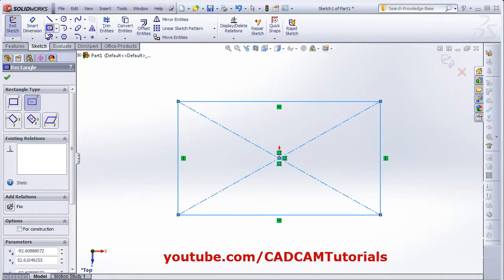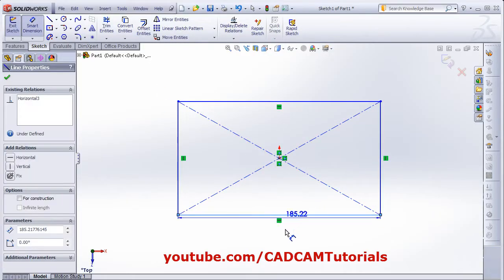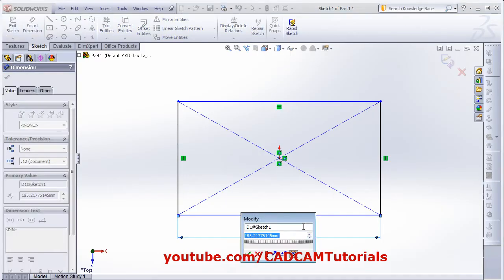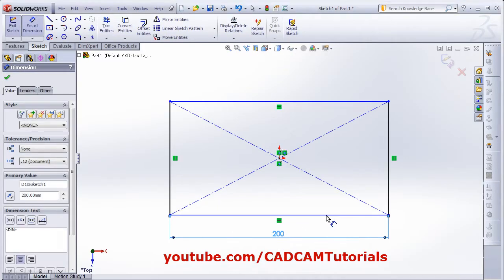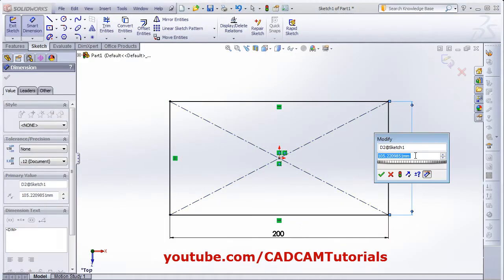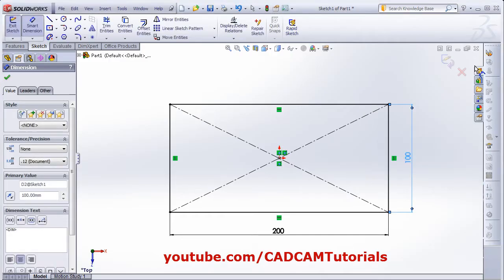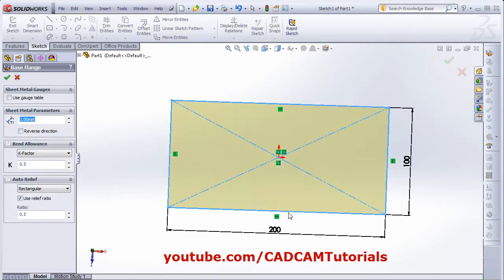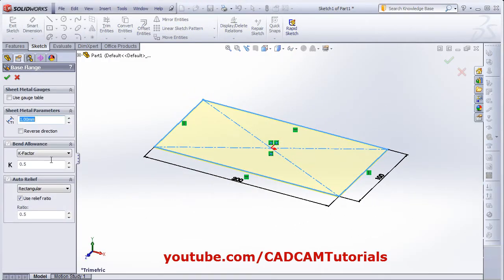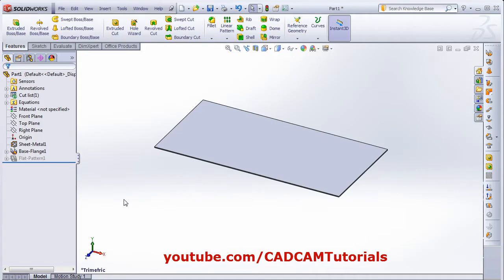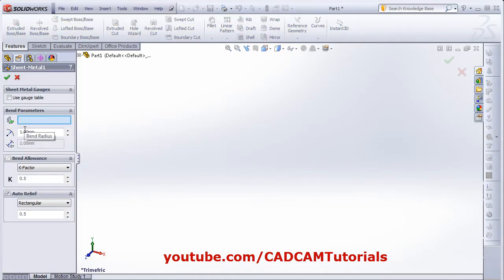We will give dimension to it. Thickness is 1. Then from here bend radius is 1.